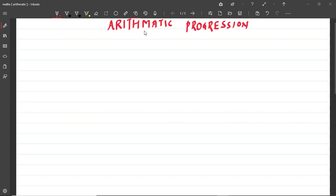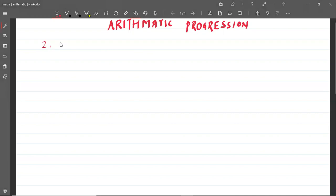So, what happens in arithmetic progression? In any series, the difference between 2 consecutive terms is the same. Like, I have written a series here: 2, then 6, then 10, then 14, then 18.